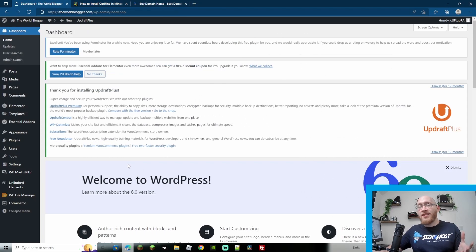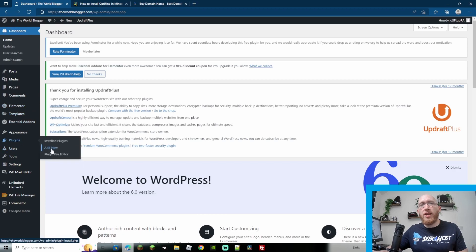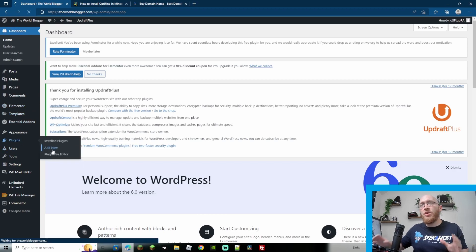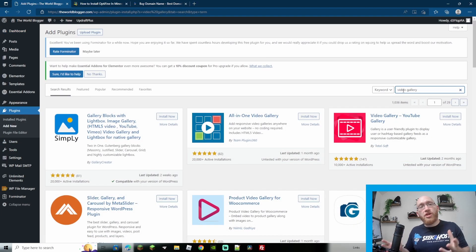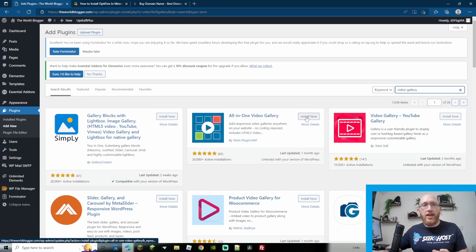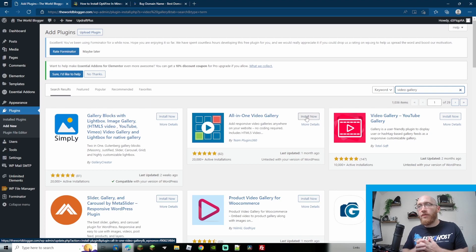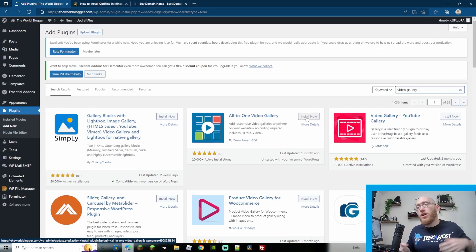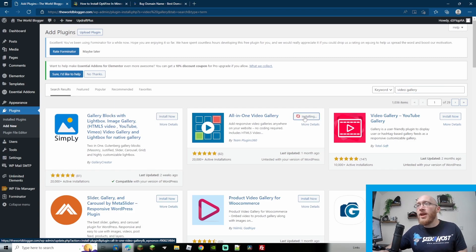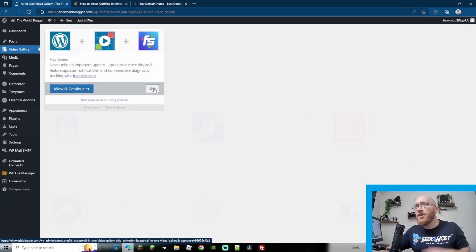So let's get started — this site is just a test site. Let's go ahead to the plugins, go to add new, and search for 'video gallery'. Look for the all-in-one video gallery. Like I said, this is free. It also includes a pro version, however the free version is really good and covers pretty much all the uses you need. Go ahead, install now, and then activate the plugin.